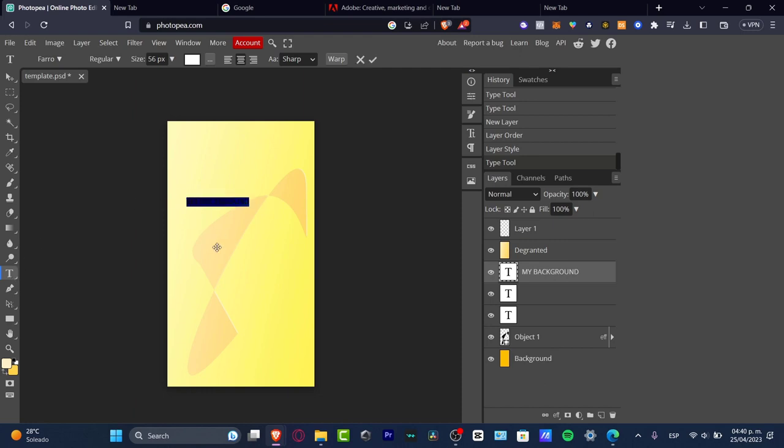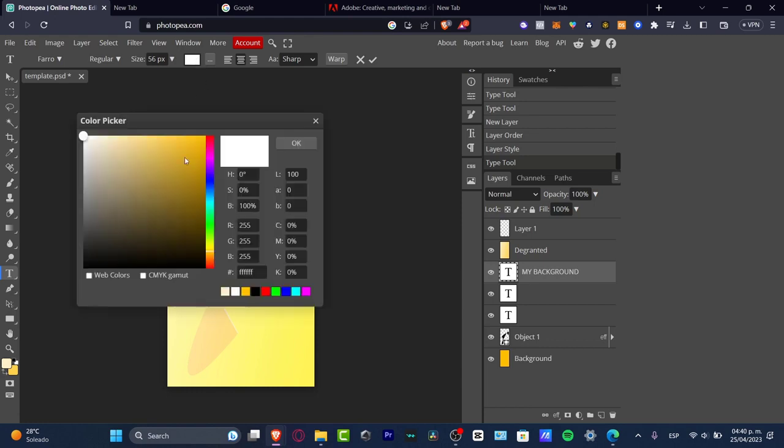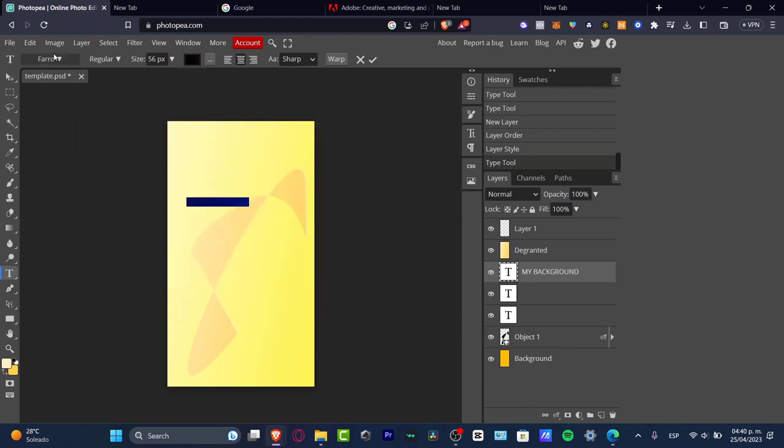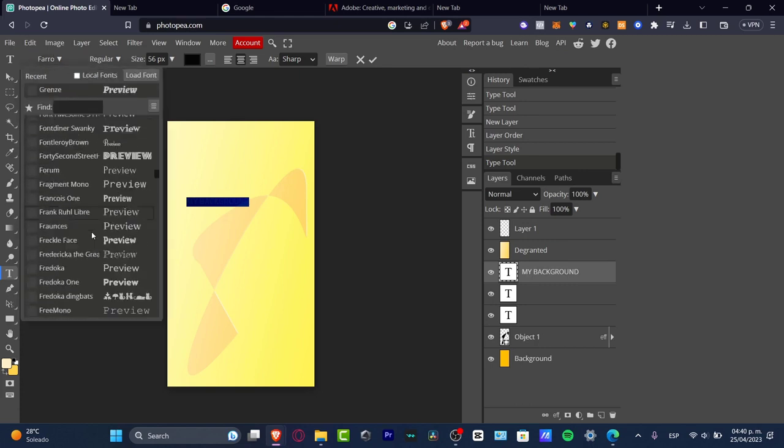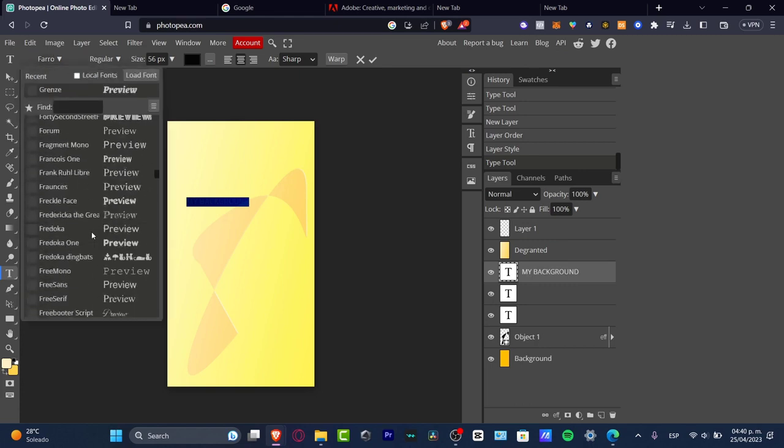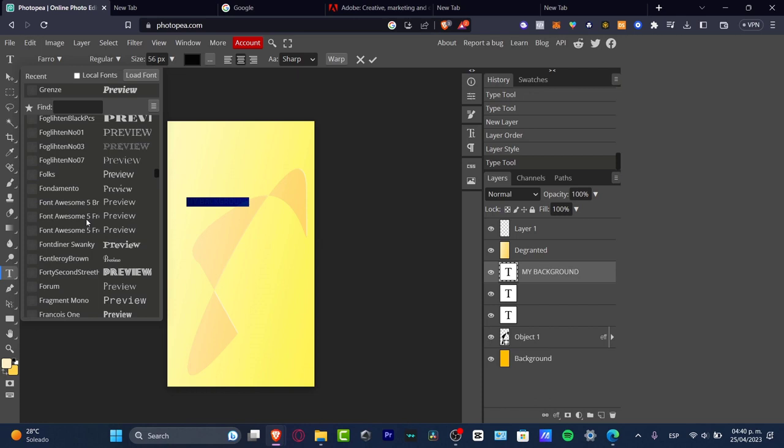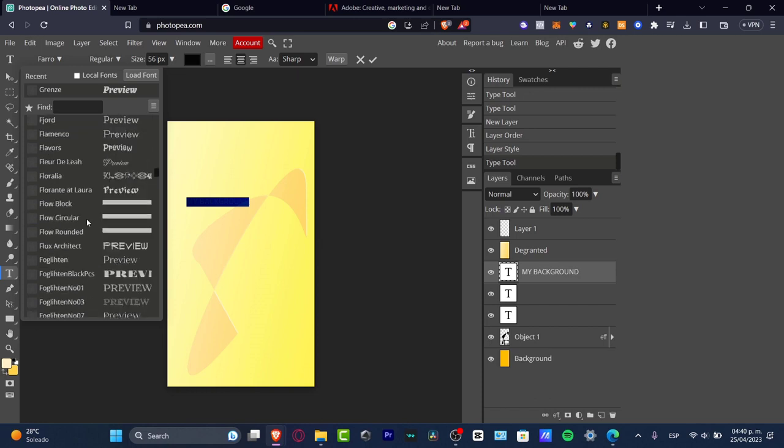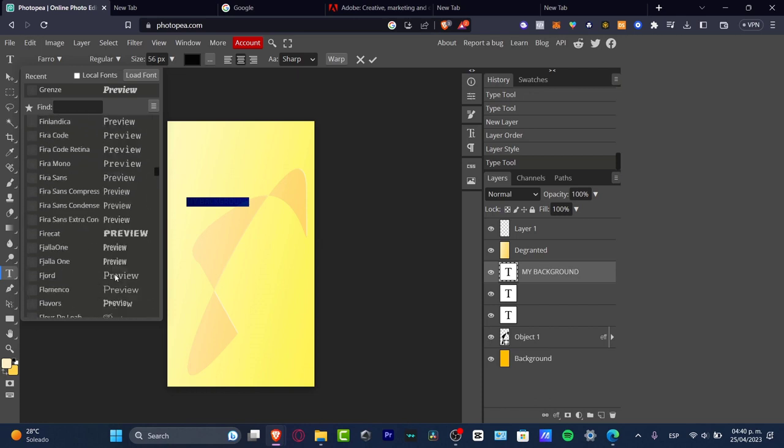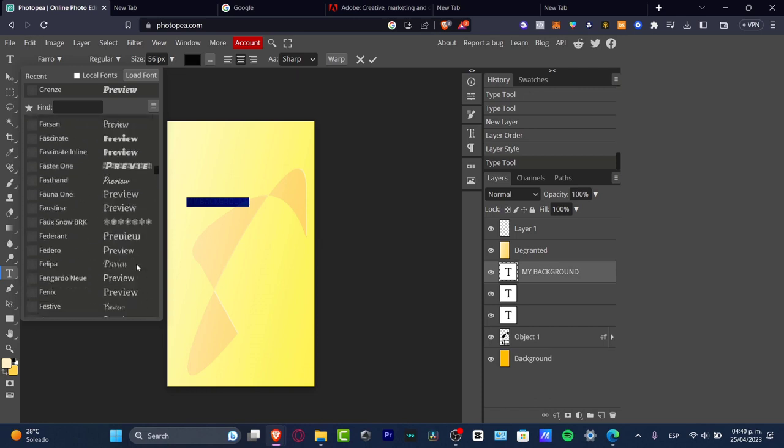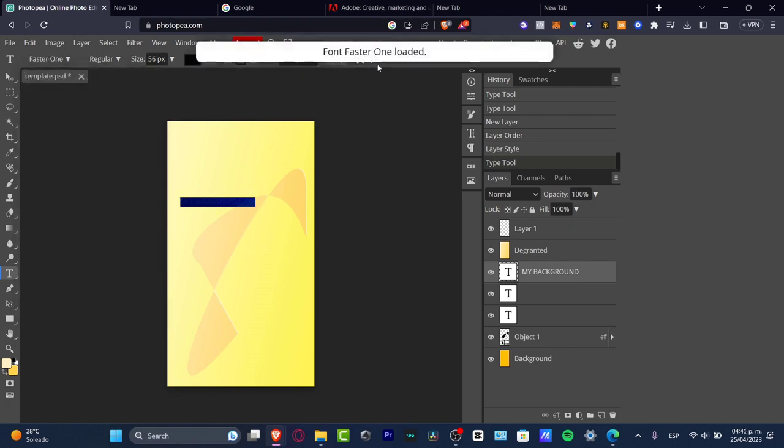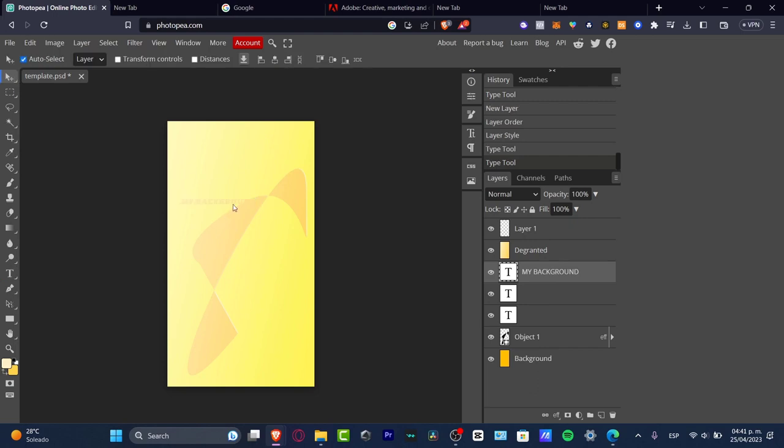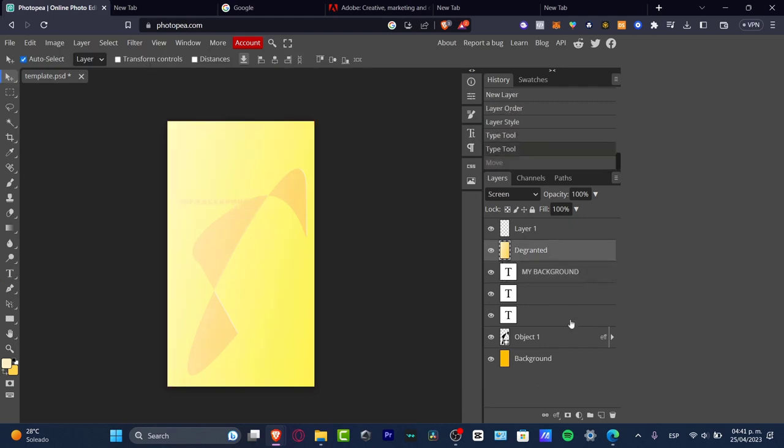To change the color of my text, I go to the upper part and click the black color. Now I want to change the font. Here we have fonts available—we didn't have to install anything; all these fonts appear pre-saved in Photopea. I just need to select my text, which is this one here.